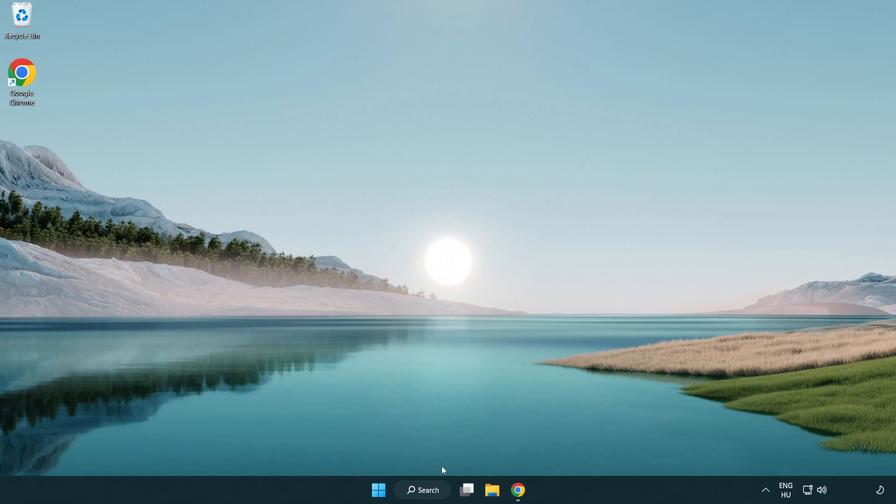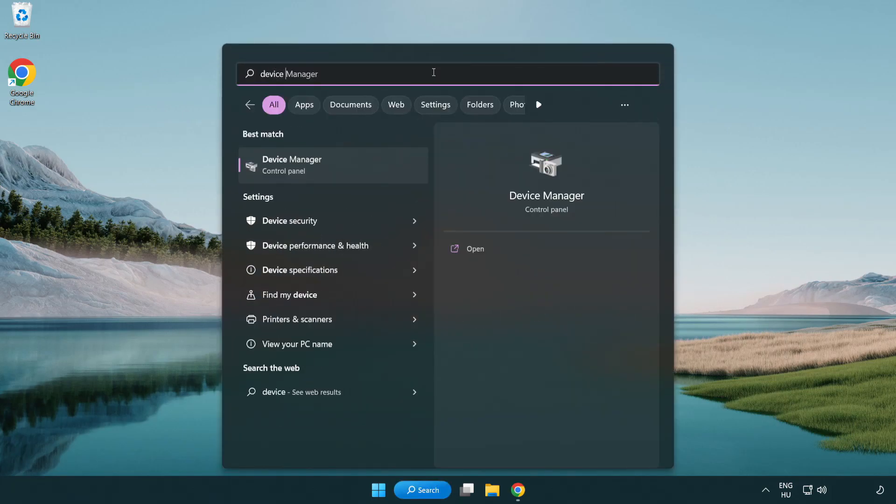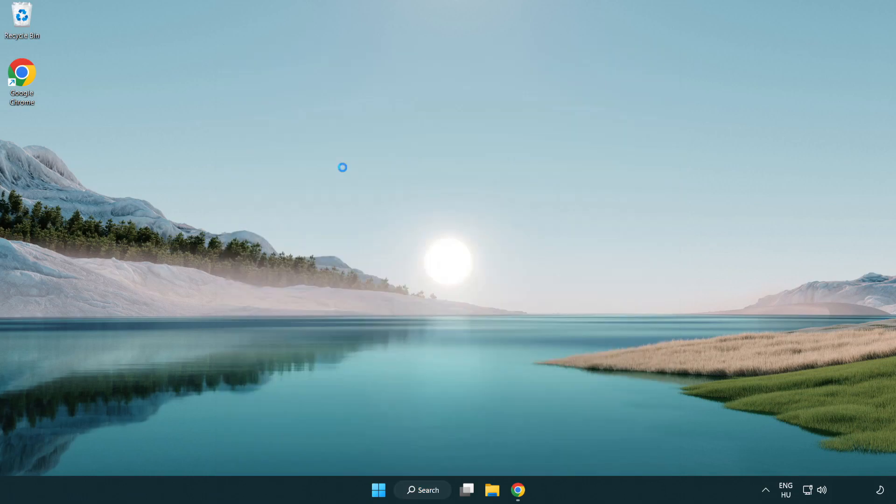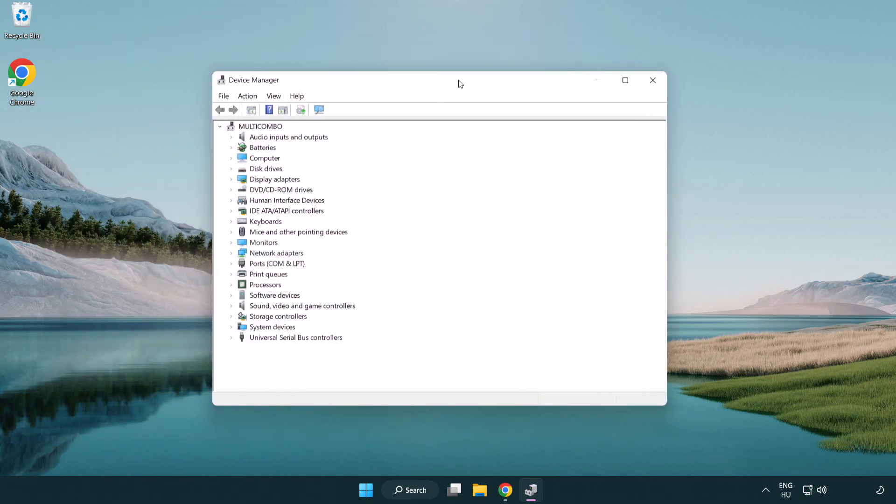Click the search bar and type device manager. Click device manager.